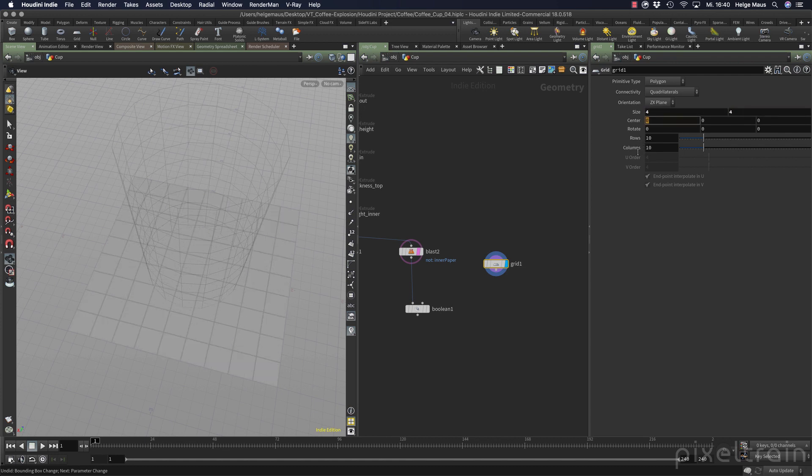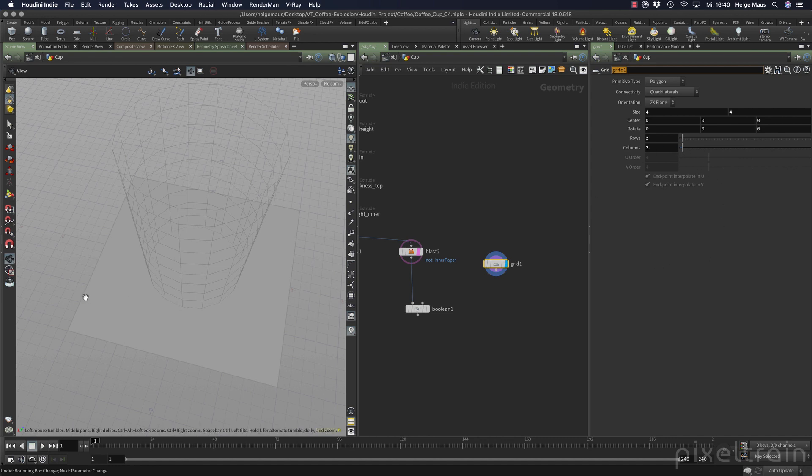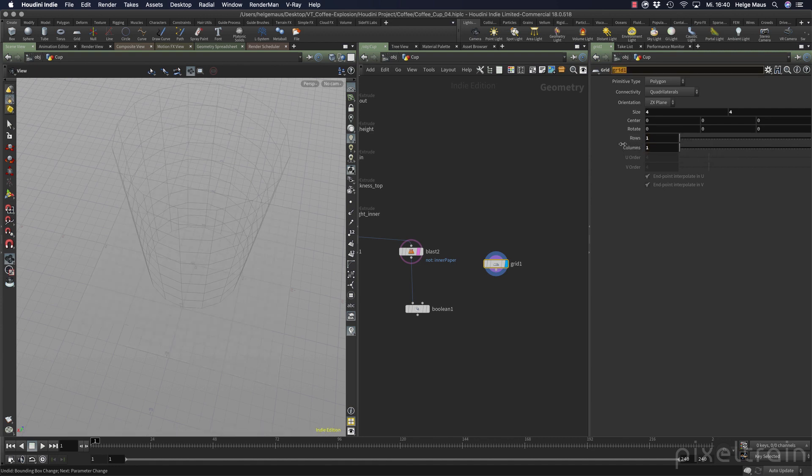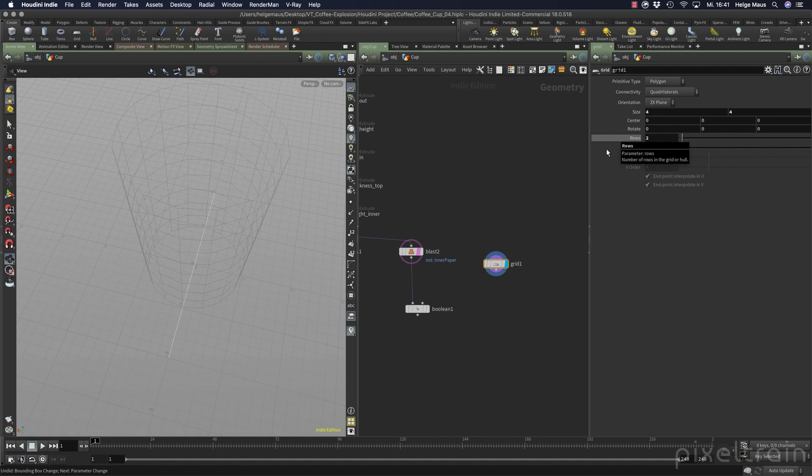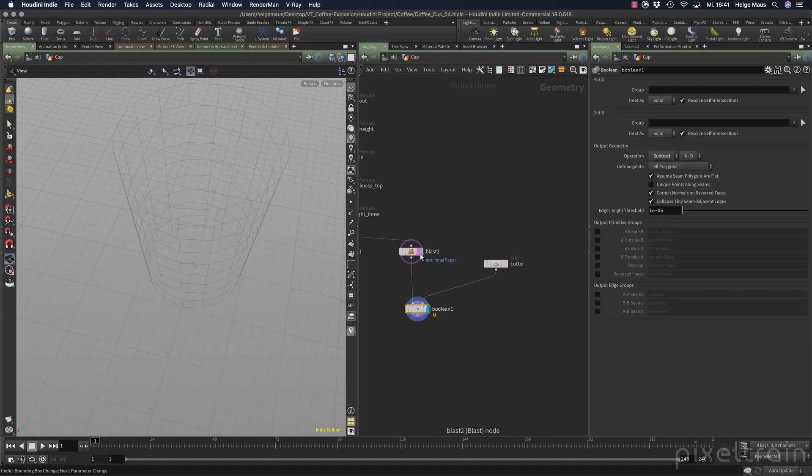But we don't need all these rows and columns. So two and two. If you come from other 3D applications be aware that you need two by two because it counts the edges. And if you insert one here you don't see anything anymore. So two by two is the right one. And we name this cutter. So we name what it's doing. Then we make a connection here. Go back to the boolean. And now really important boolean is not happy.